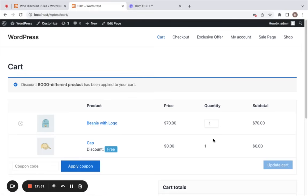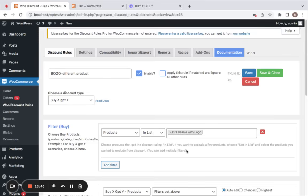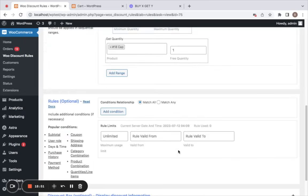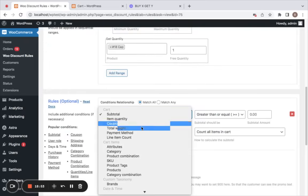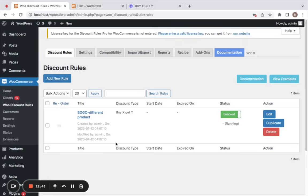This is all about buy X get Y rules. These are some different types of discounts you can set using the Discount Rules plugin. You can also go for conditional discounts by adding conditions. What are we waiting for? It's time for you to get the plugin installed and activated. Feel free to watch the different tutorial guides we have for the various discounts in detail. Thank you so much for watching.